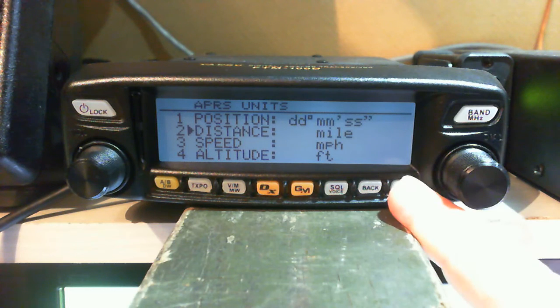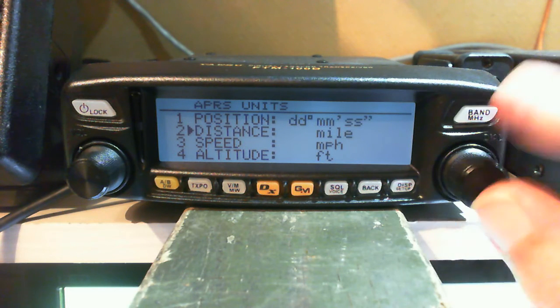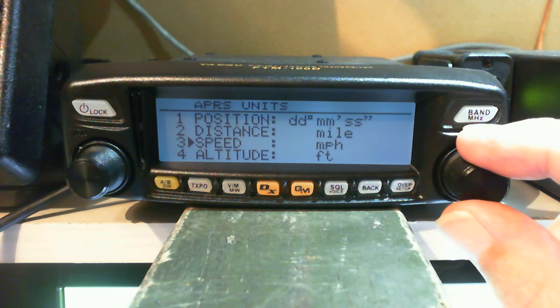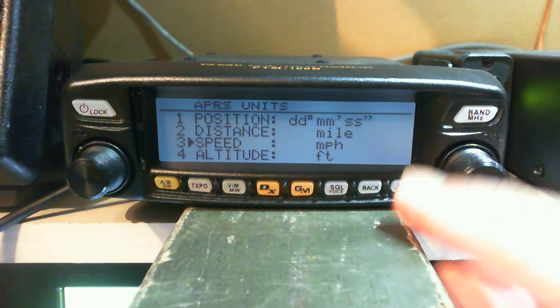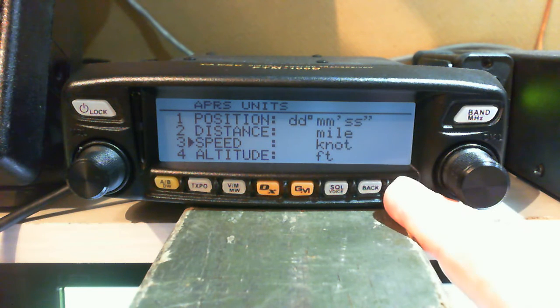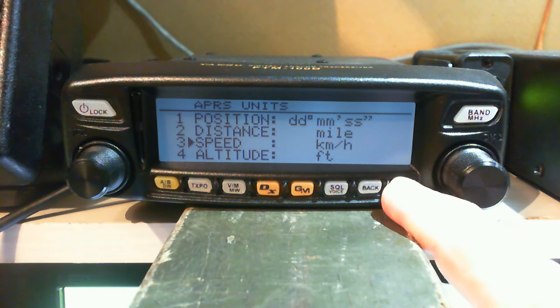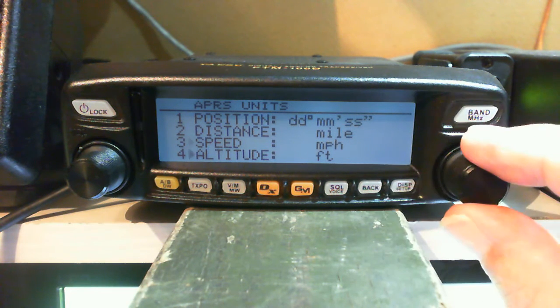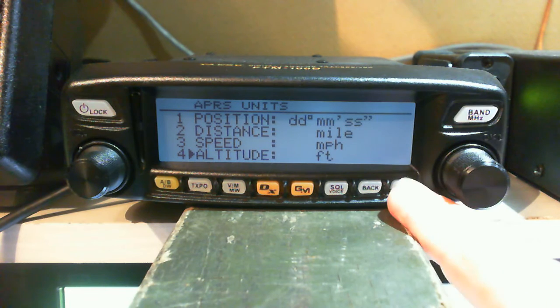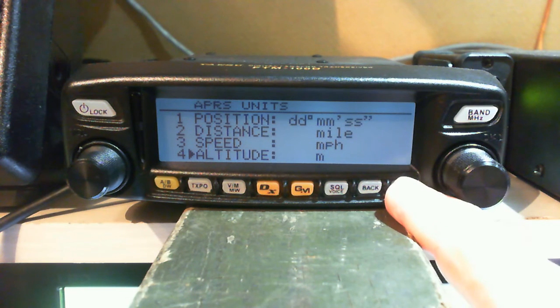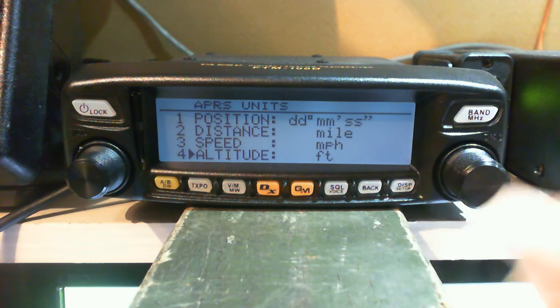Set it to miles. Speed will be shown in either knots, kilometers per hour, or miles per hour. Altitude will probably be in meters - you can change that to feet.